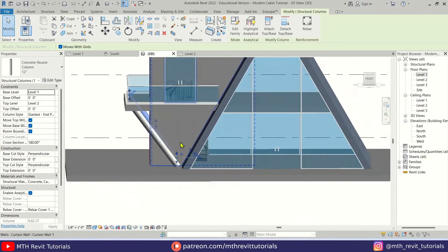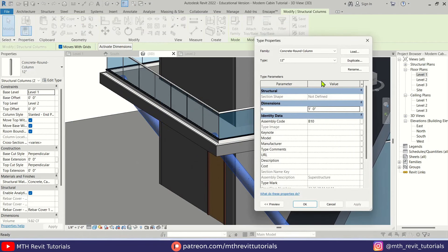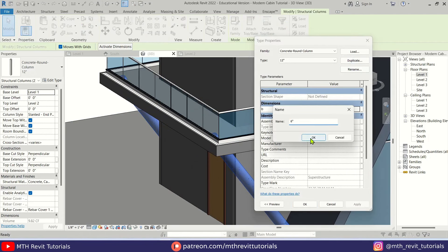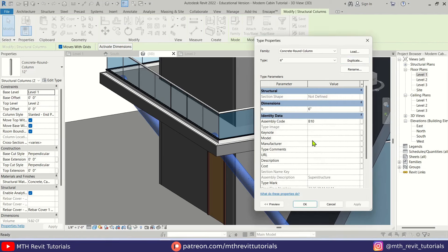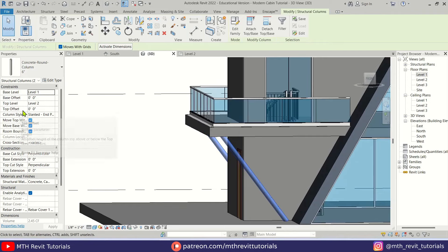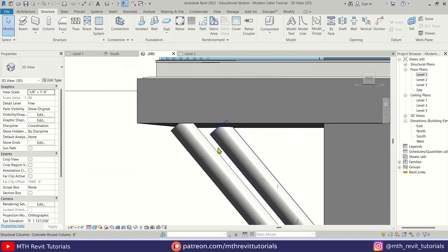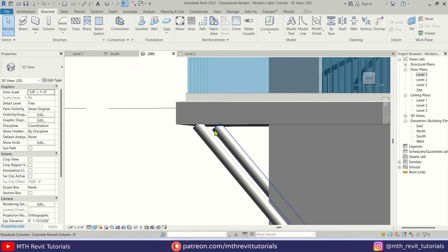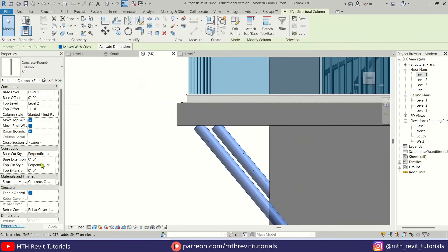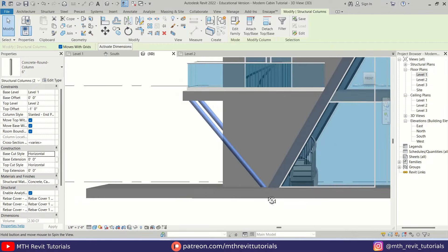If I go to 3D, you can see we got our columns here. I'm going to select both and change the type — click Duplicate and create a new 6-inch column. It's looking a lot better. With both selected, change the top offset to minus 1 foot (matching the floor thickness). You'll notice the columns aren't perfectly attached to the floor — select both columns and change the Top Cut Style to Horizontal. For the bottom, change the Bottom Cut Style to Horizontal as well.